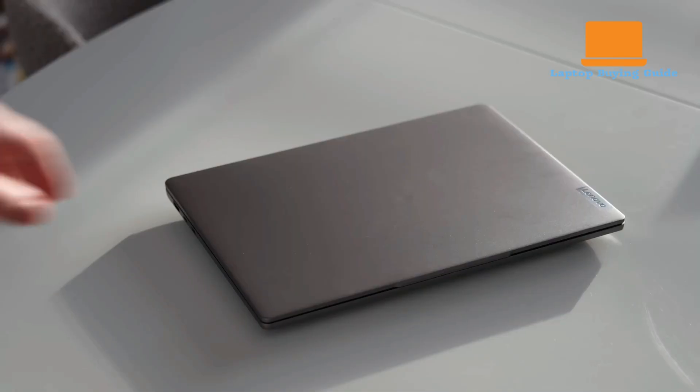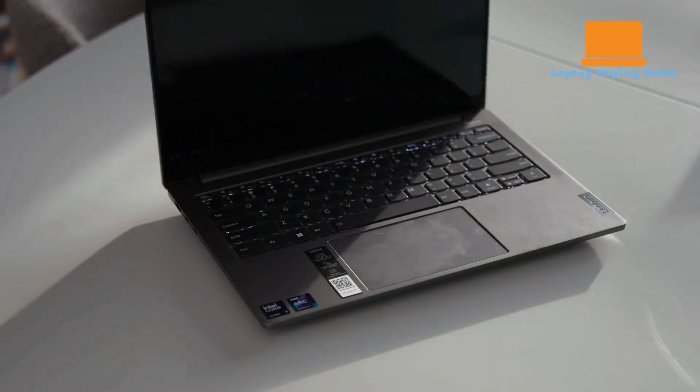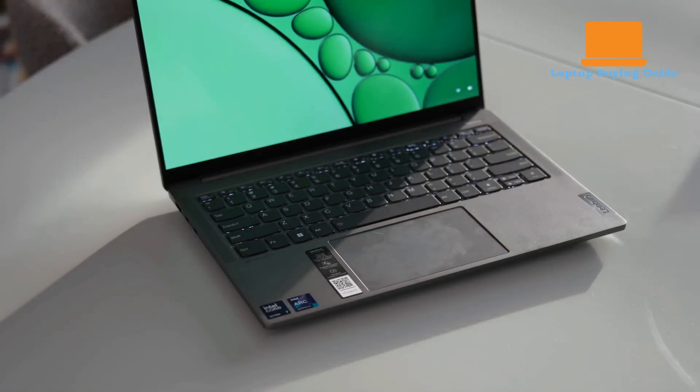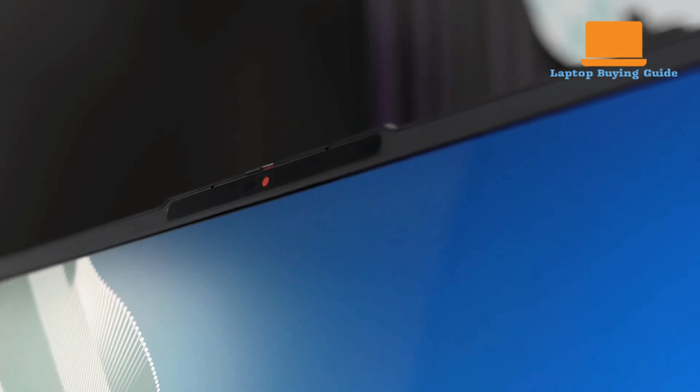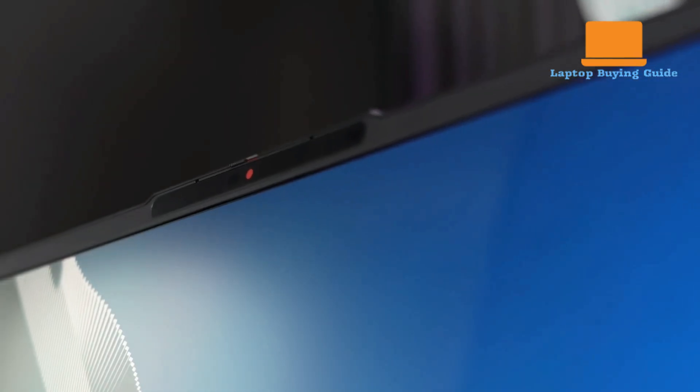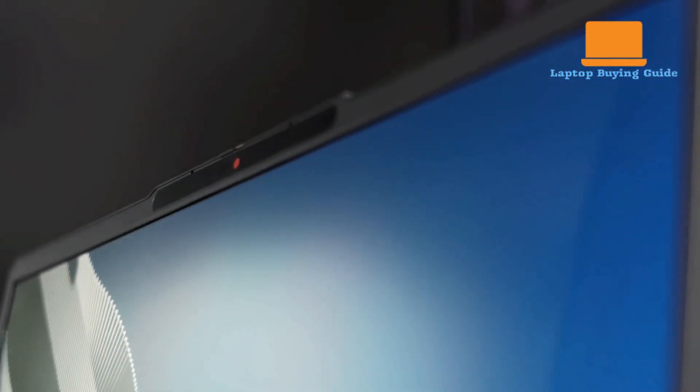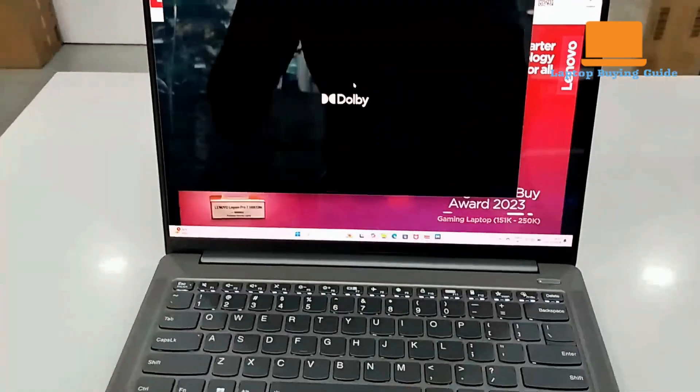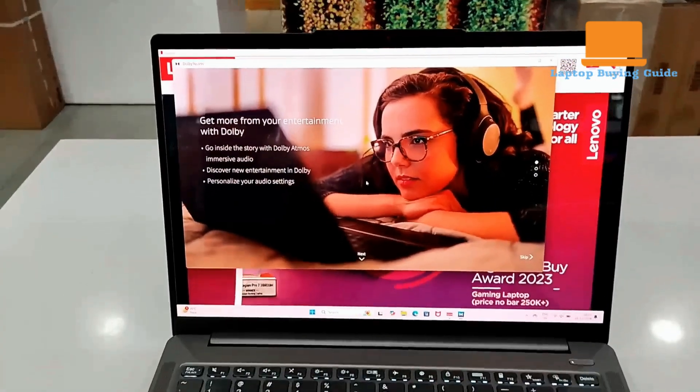On the other hand, the IdeaPad Pro 5 is also deemed suitable for light-to-moderate video and photo editing. Its fast CPU and RAM, along with a sharp display, make it a strong contender.